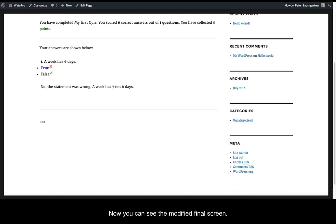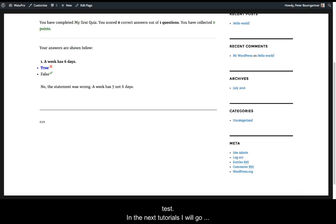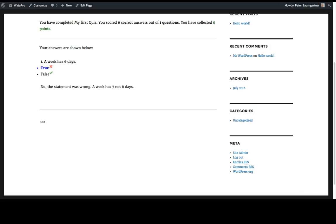Now you can see the modified final screen. That was it. It took us about 10 minutes to get an overview of VatoPro and develop our first simple test. In the next tutorials, I'll go more into details and explain the many options VatoPro provides.